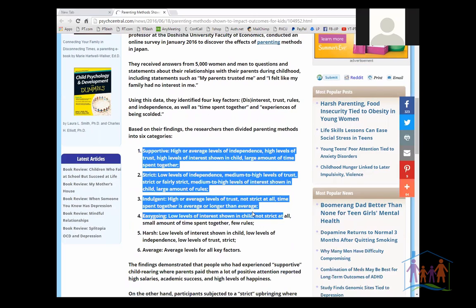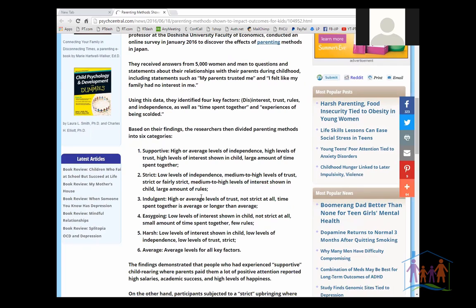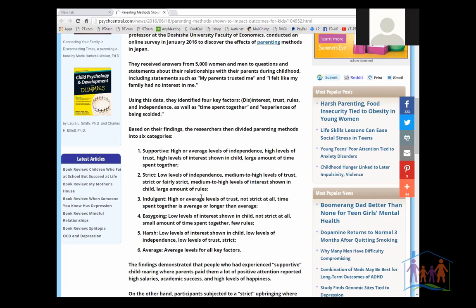Parents Tool Shop has been teaching those five styles all along because they match with Alfred Adler's personality priorities. I was hoping someday that somebody would do a study to identify this fifth parenting style that I've always taught. So now, finally, research has caught up to verify and validate that the five parenting styles that Parents Tool Shop teaches is backed up by research, and that the parenting style that got the most positive outcomes is what we would call balanced parenting.